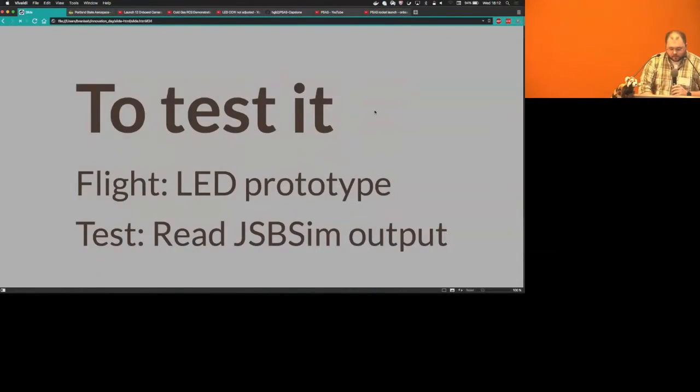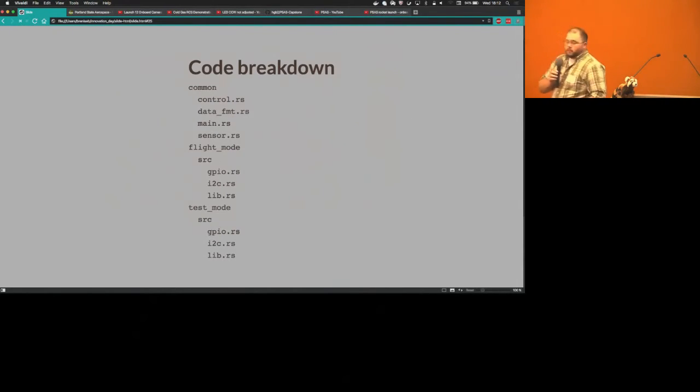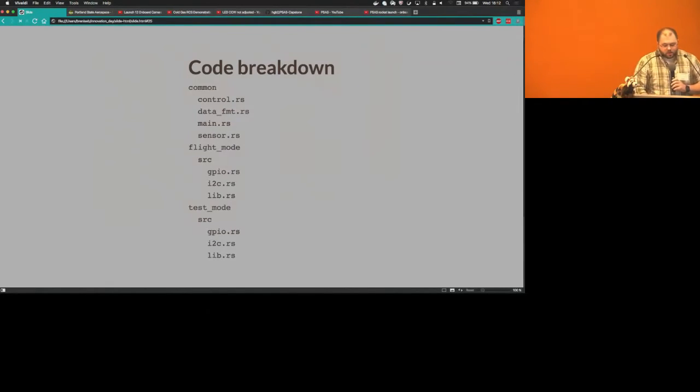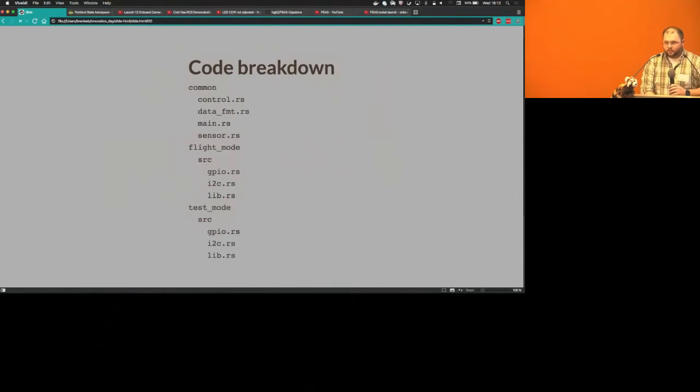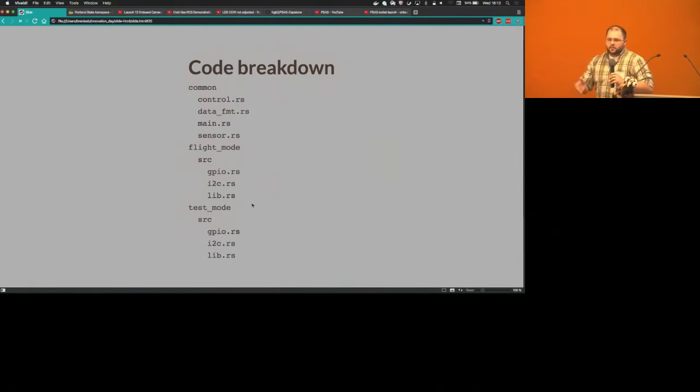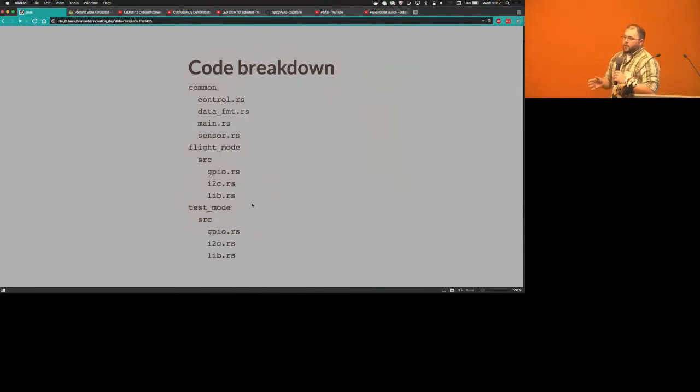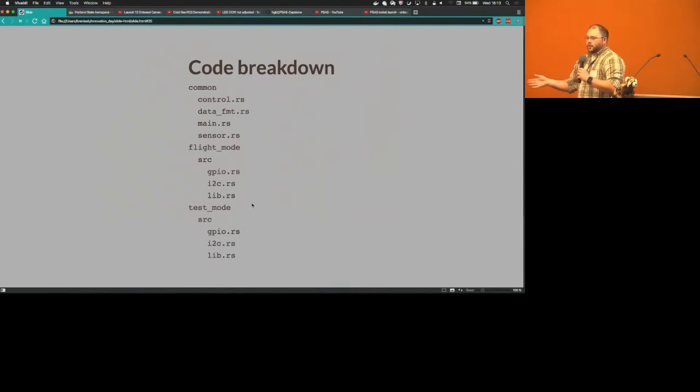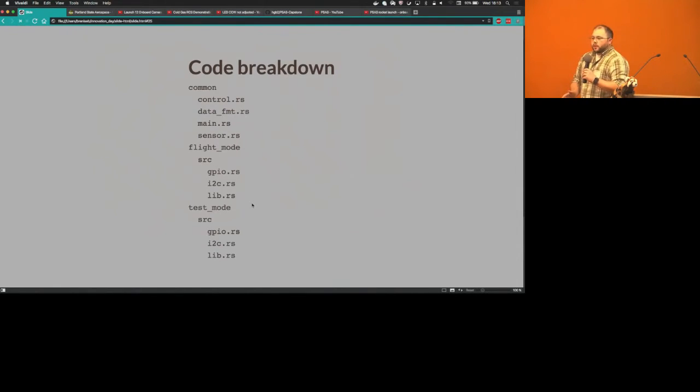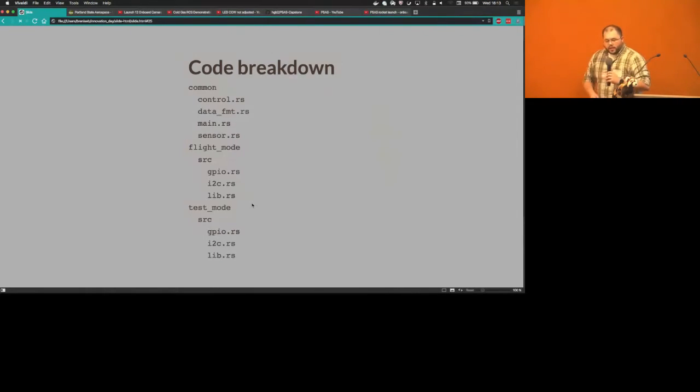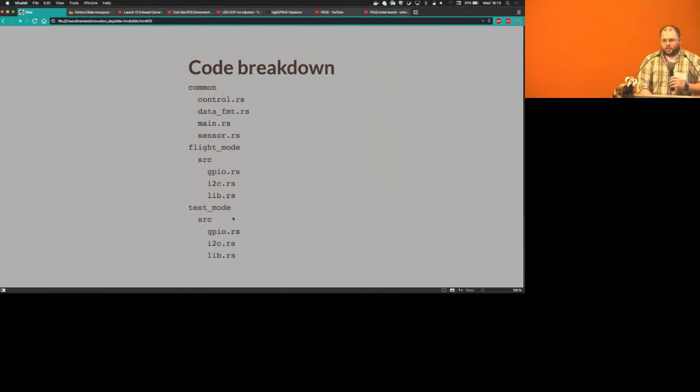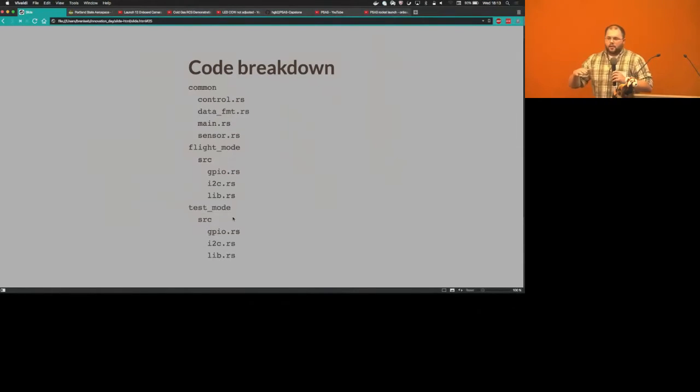Jumping into the folder breakdown, we have a common folder inside our main source folder, a flight mode folder, and a test mode folder. One of the primary requirements was that PSAS wanted to be able to compile the flight mode and test mode targets independently because they didn't want some software trigger to accidentally turn the flight mode while the rocket was flying into test mode. At compile time they wanted to make sure absolutely that they were not going to run JSBSIM code. The easiest way to do this was to break down flight mode and test mode specific code into their own directories next to the common directory.